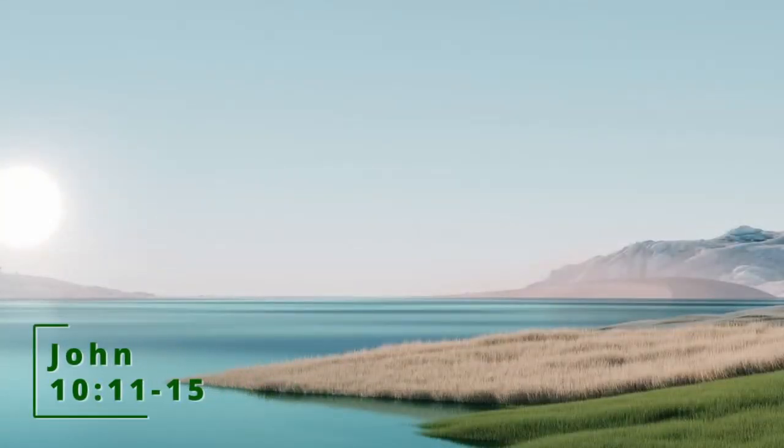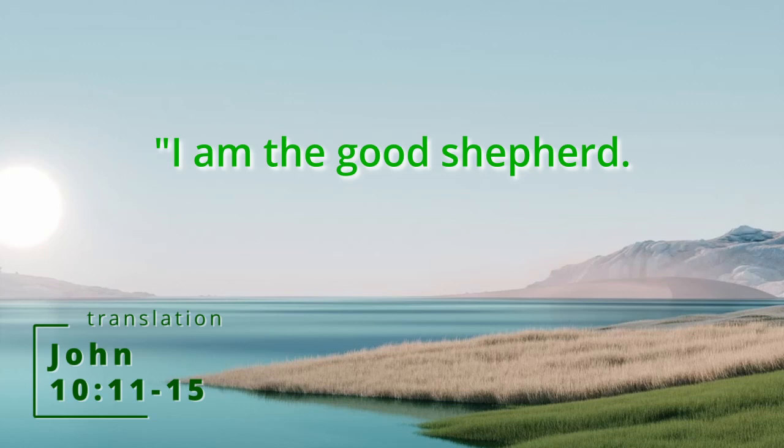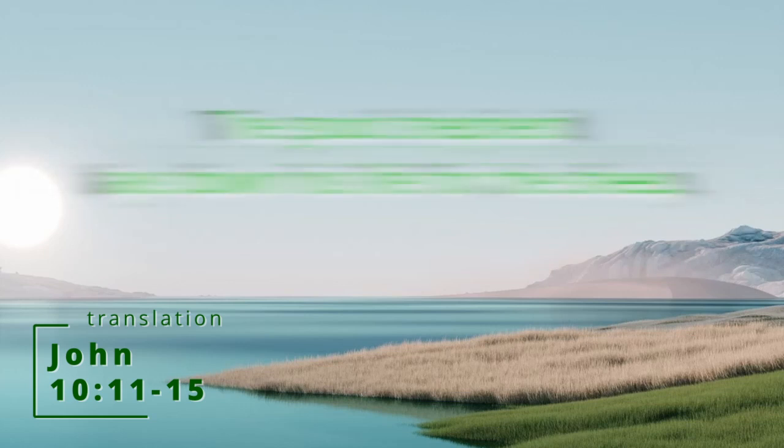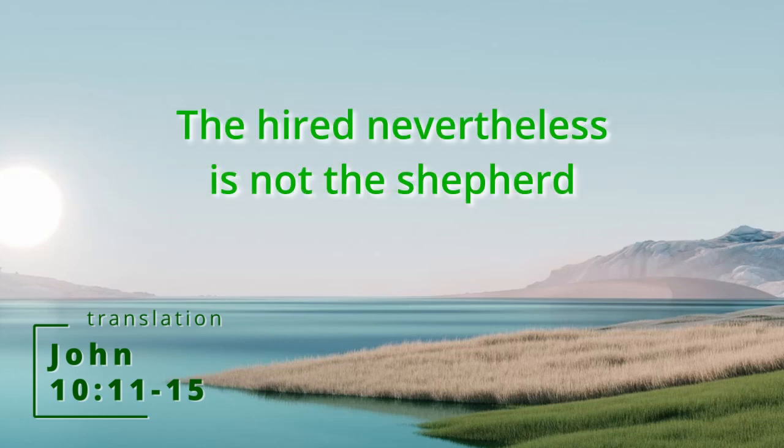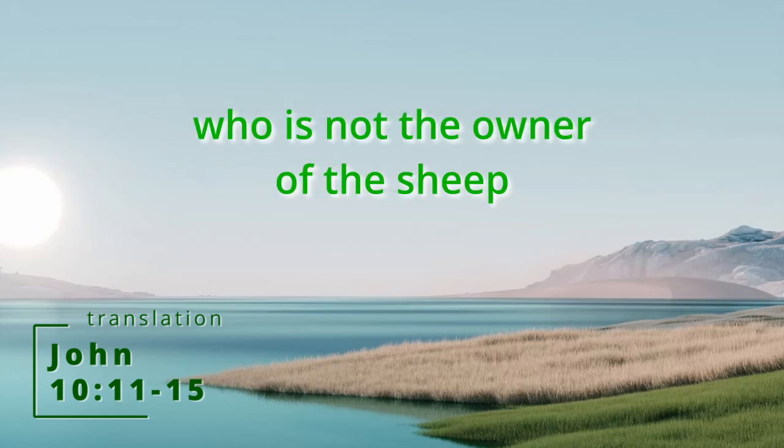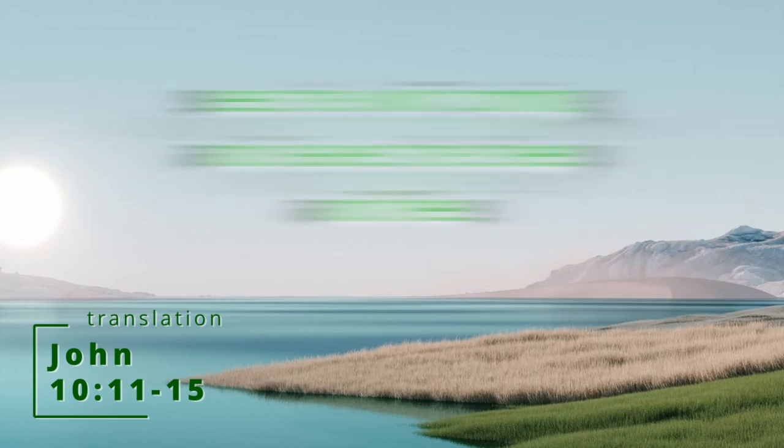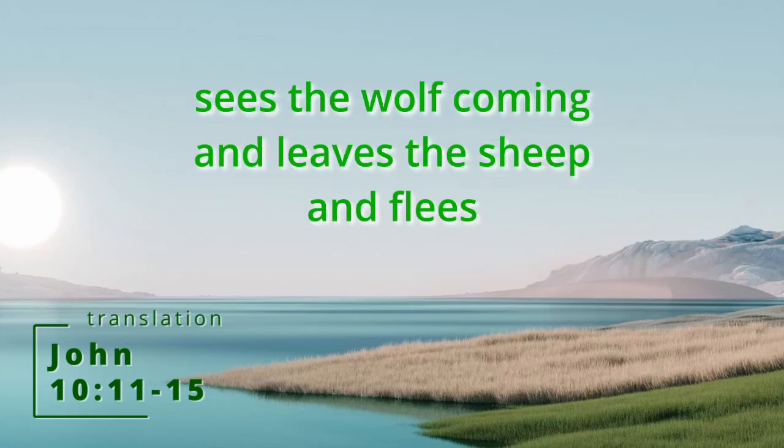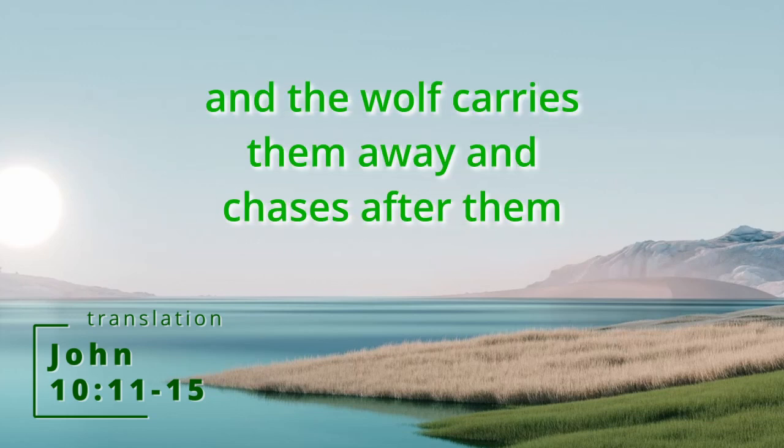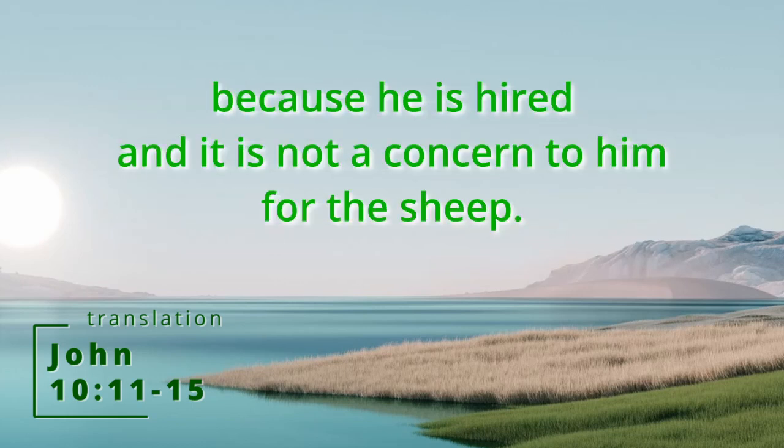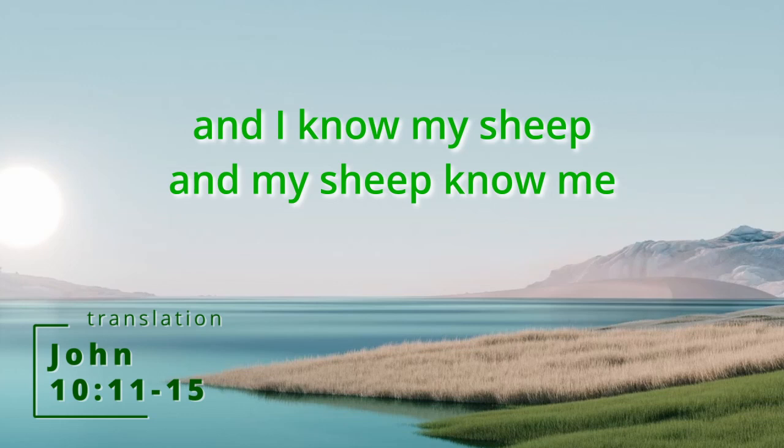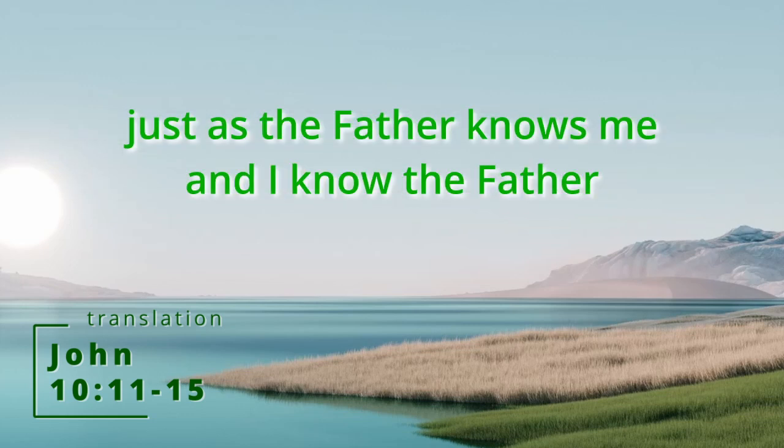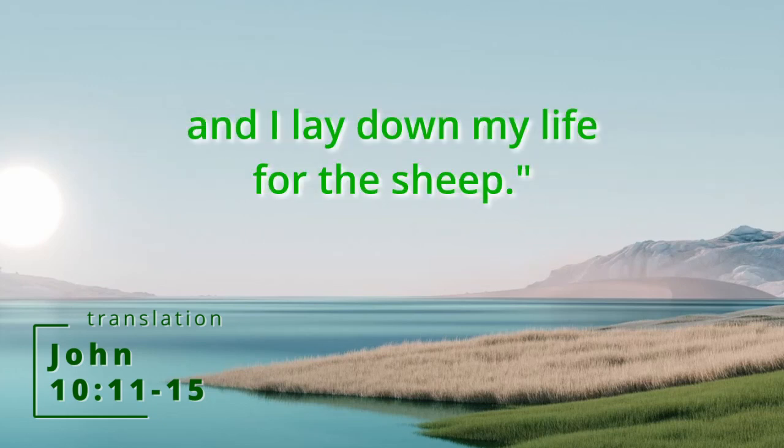And so to translate it: I am the good shepherd. The good shepherd lays down his life for his sheep. The hired is not the shepherd who is not the owner of the sheep. He sees the wolf coming and leaves the sheep and flees. And the wolf carries them away and chases after them. Because he is hired and it is not a concern to him for the sheep. I am the good shepherd, and I know my sheep, and my sheep know me. Just as the father knows me and I know the father, and I lay down my life for my sheep.